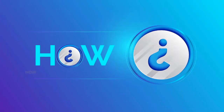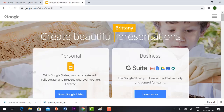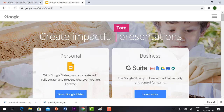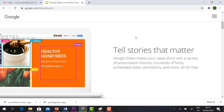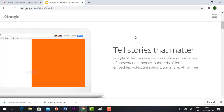Good day everyone. Today I would like to show you how to create an interactive presentation for online class using Google Slides. With Google Slides you can create, edit, collaborate, and present wherever you are. Tell stories that matter — Google Slides makes your ideas shine with a variety of presentation themes.